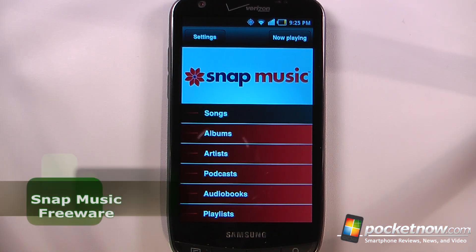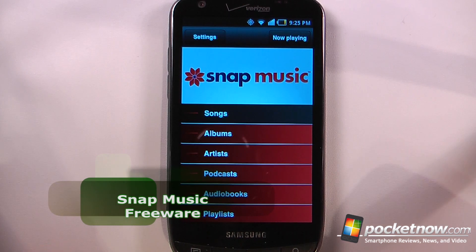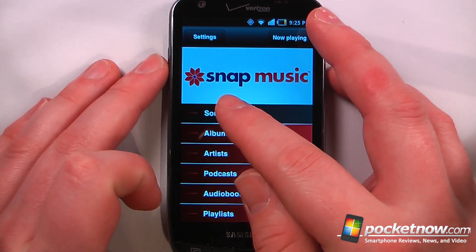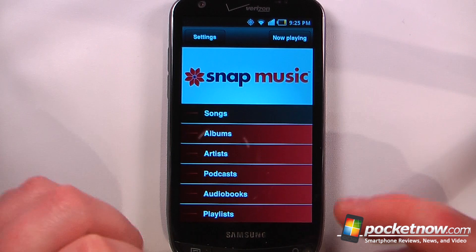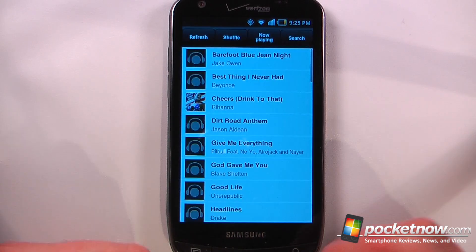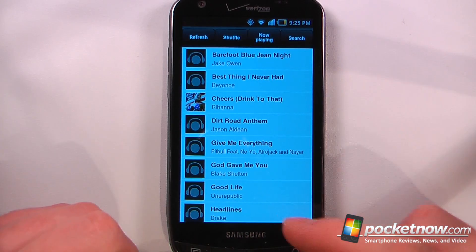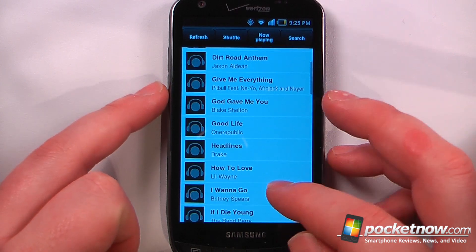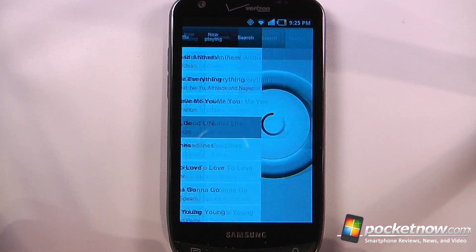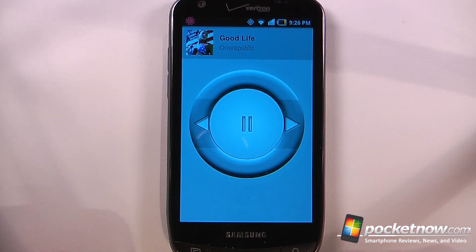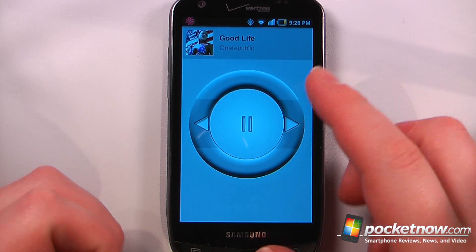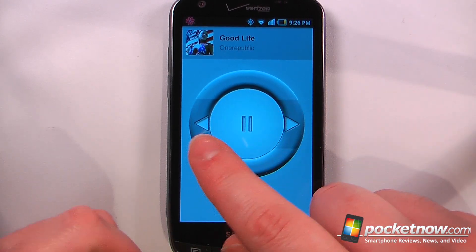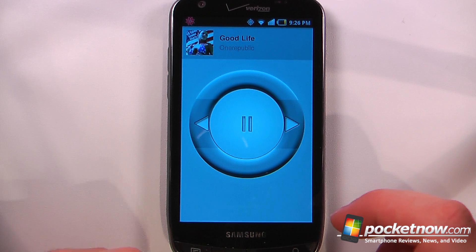Snap Music is a free application available in the Android market. It allows you to stream your music from your PC to your Android device. So here, if I want, I can view my songs just by clicking on here — it'll load up all the songs that I've had on my PC. So let's say I wanted to play one of these; I can just go to here and it will begin playing. Now I can listen to the song through a Wi-Fi or 3G connection, and I can also skip forward to the next song or go to the previous track.